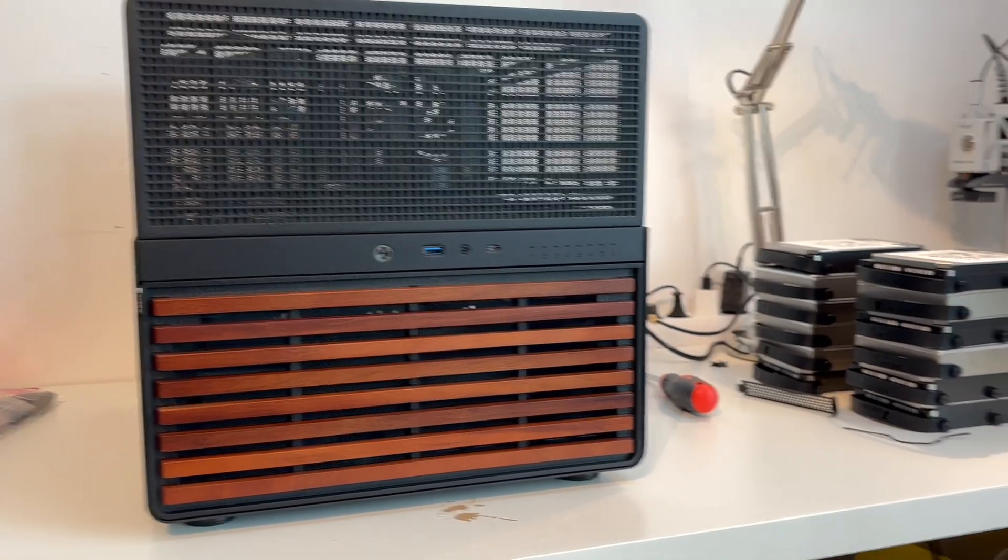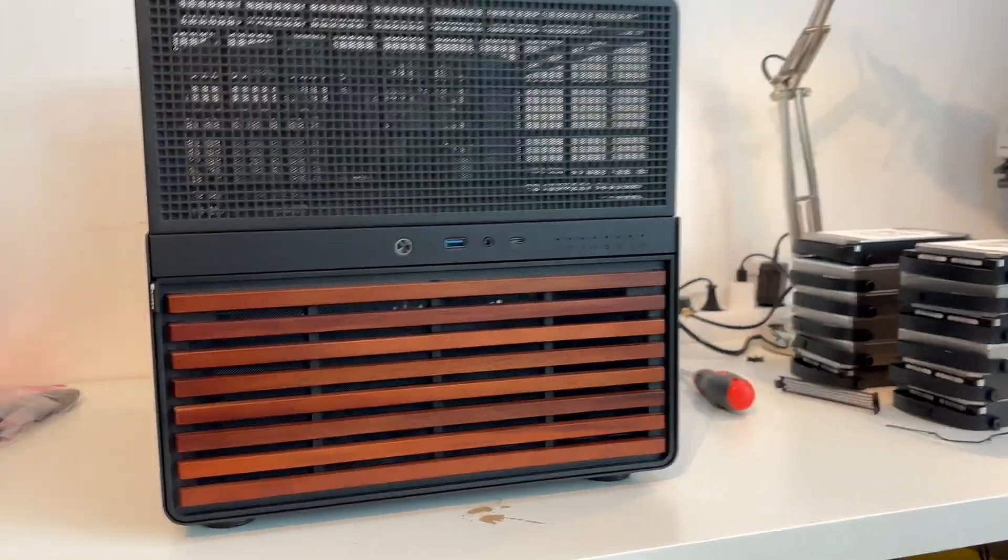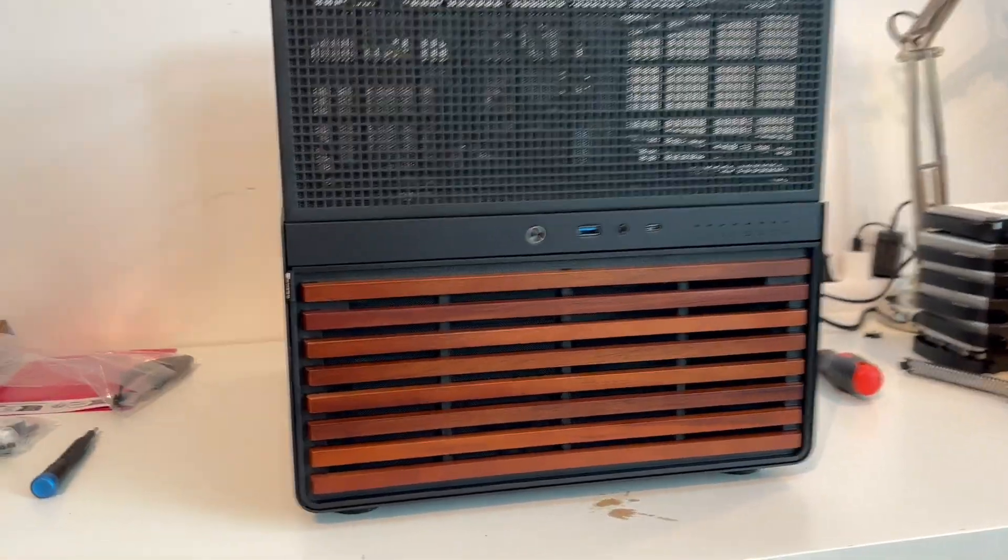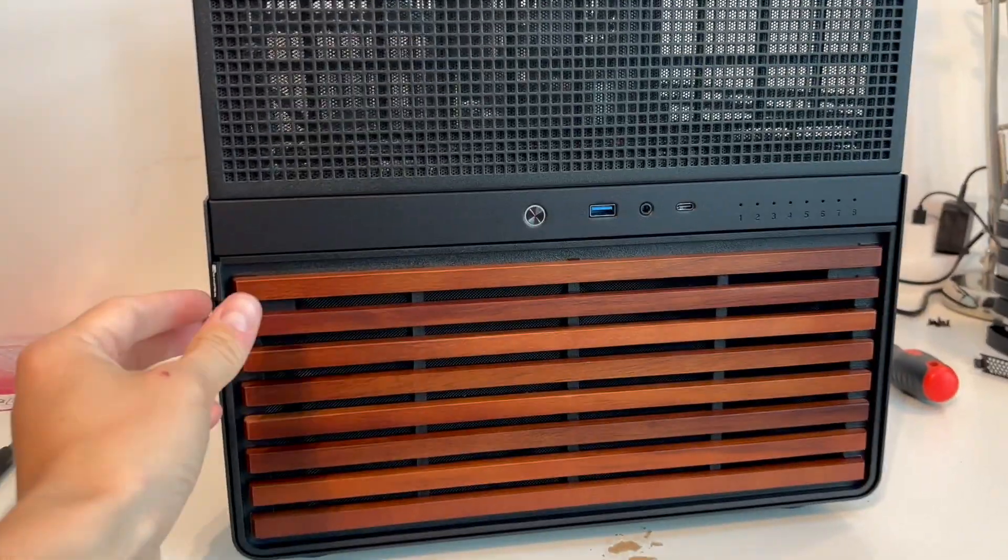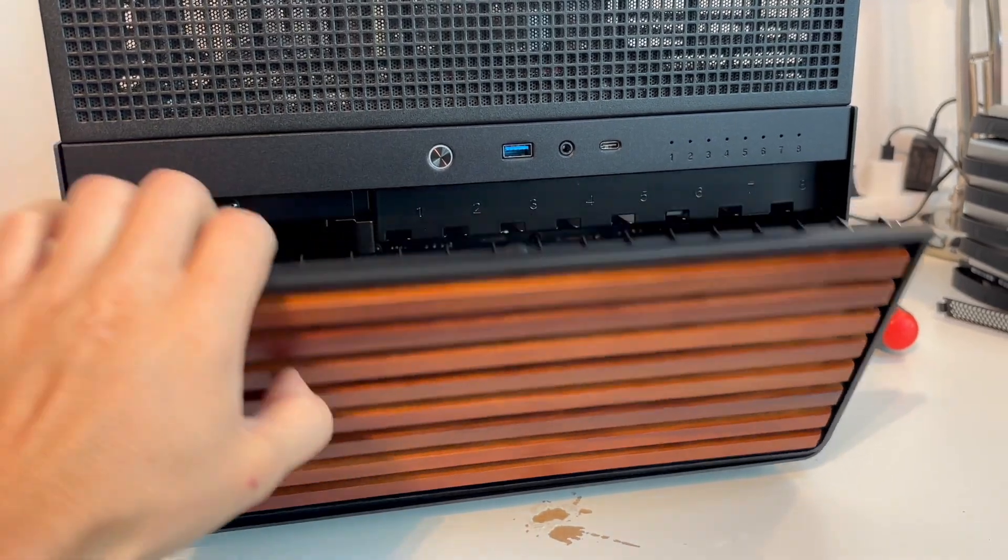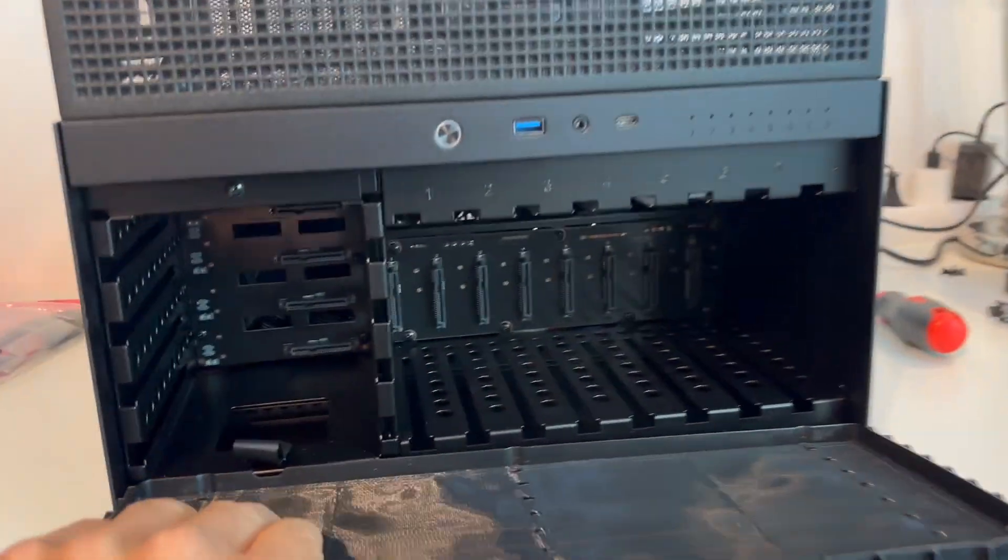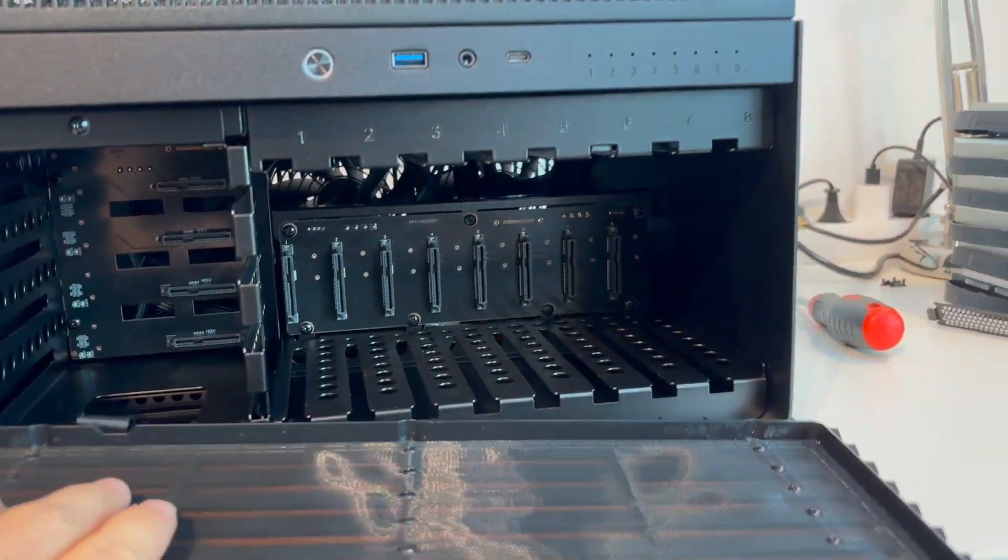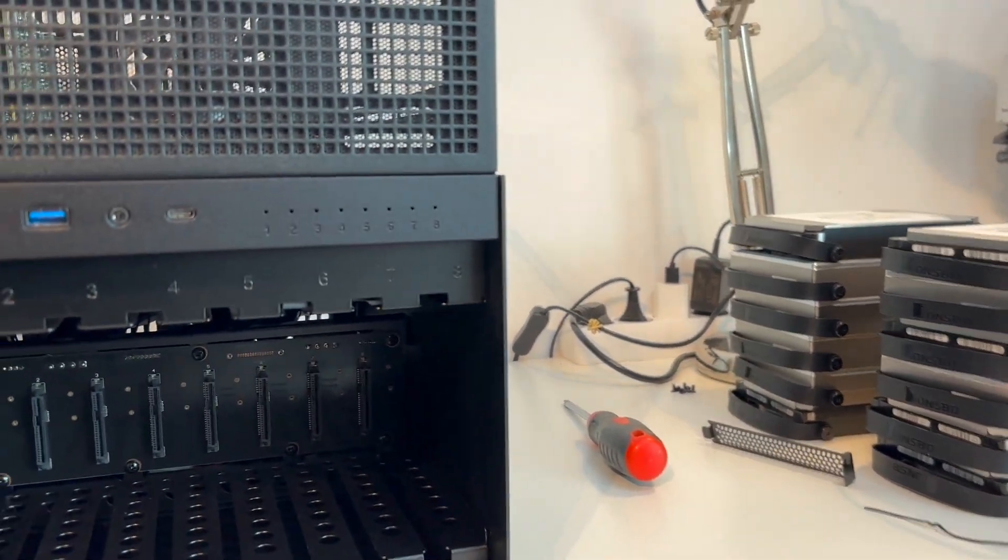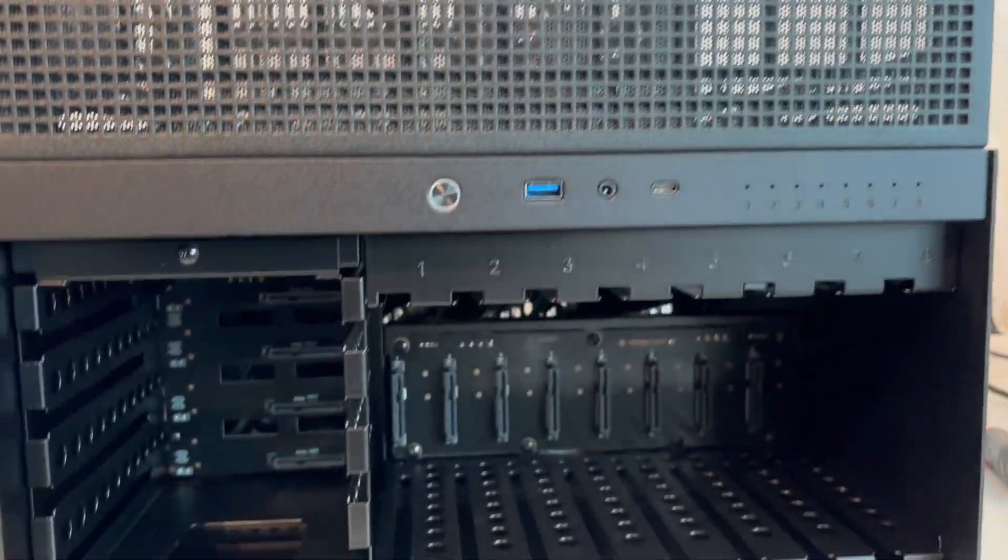Alright, so almost everything is wired up now, and what I'm going to go ahead and do is take off the front panel here and get ready to insert all of our nice hard drives inside of the cages. So let's do that.